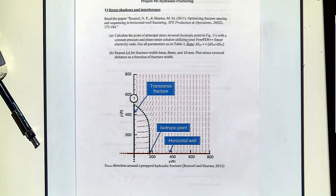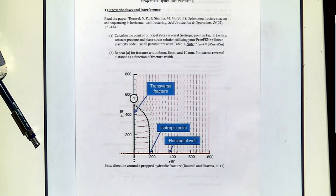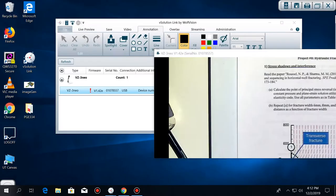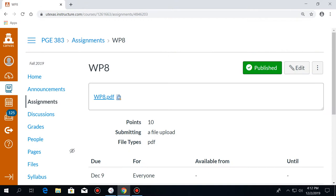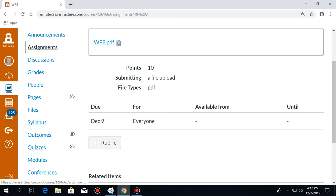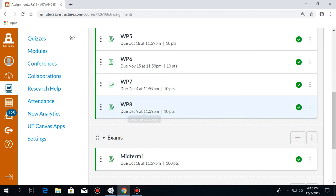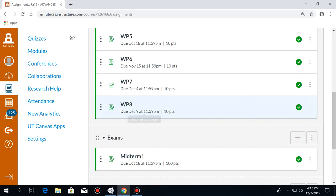So just to finish with the projects and get organized — we just have one week left. Project number eight is due on Monday. For those of you that need to submit a little bit later, Wednesday.